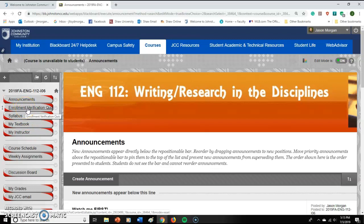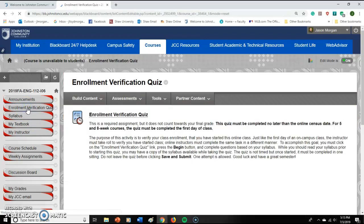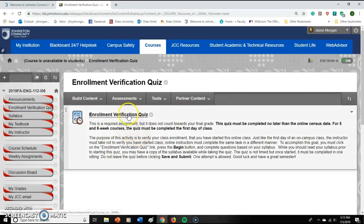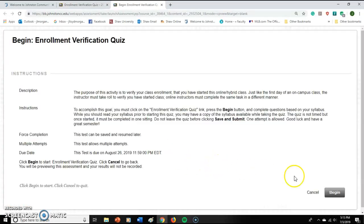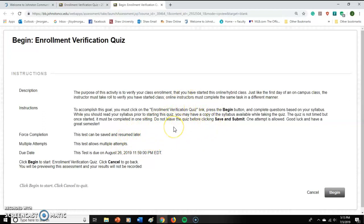To take that quiz, you click right here and it takes you over to this page, then you click 'Enrollment Verification Quiz' and begin. You can take this quiz as many times as you want — it doesn't impact your grade. You just need to actually take it. It helps you figure out some of the things we're going to be covering, and most of the answers are covered in the video and in the syllabus.